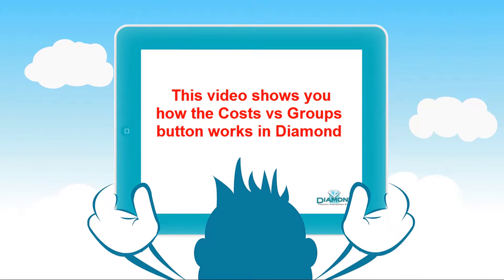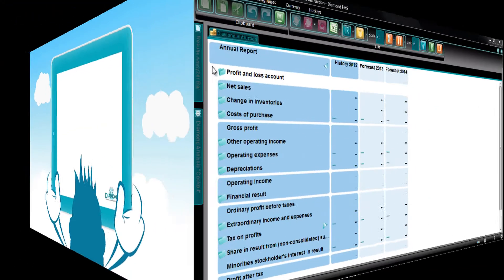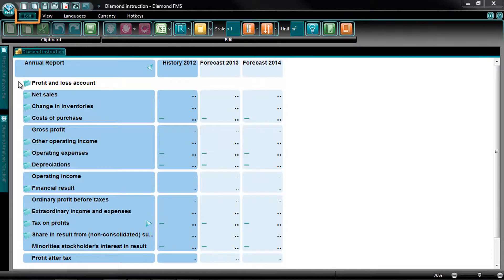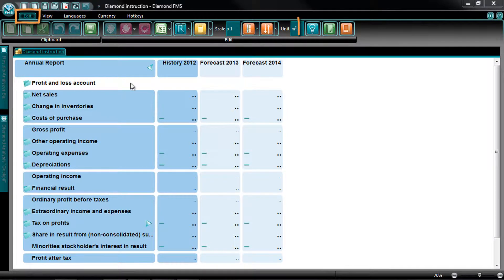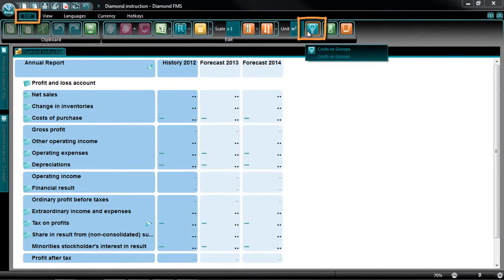This video shows you how the Costs vs Groups button works in Diamond. At the tab Edit, the Vision Edit, you can find the Costs vs Groups button.